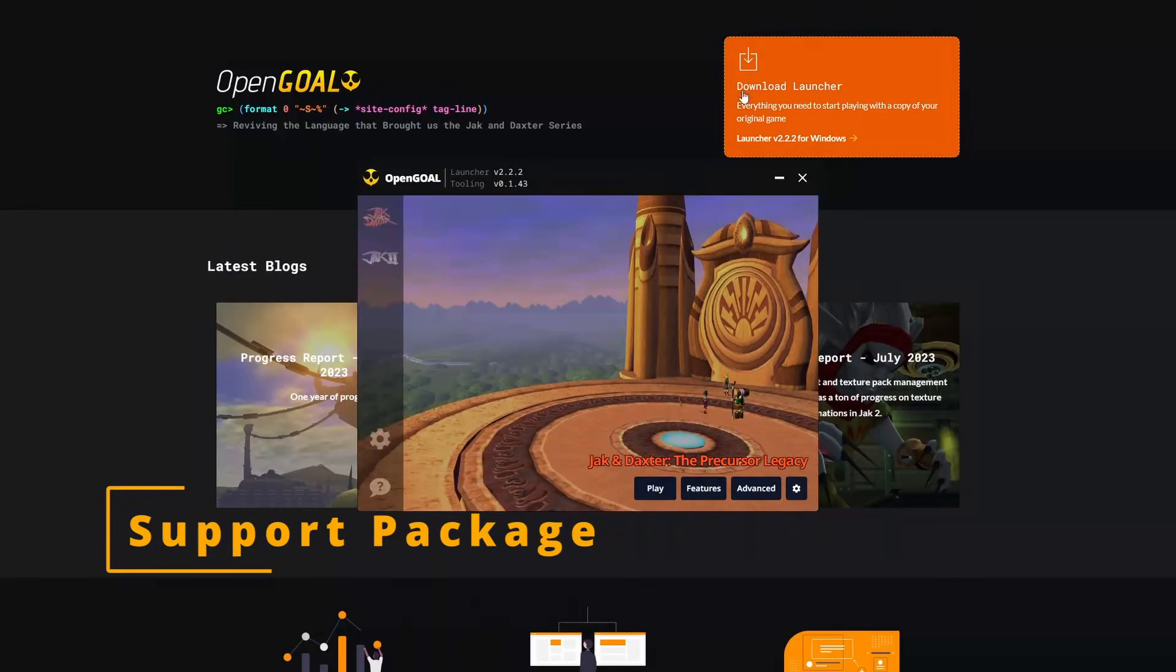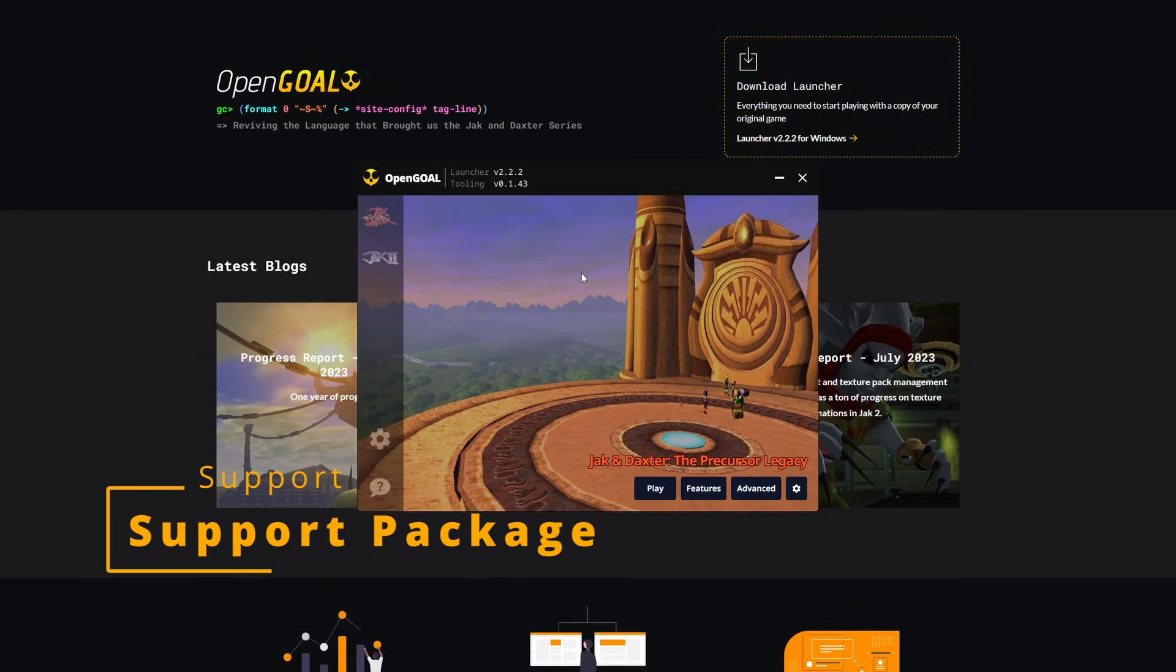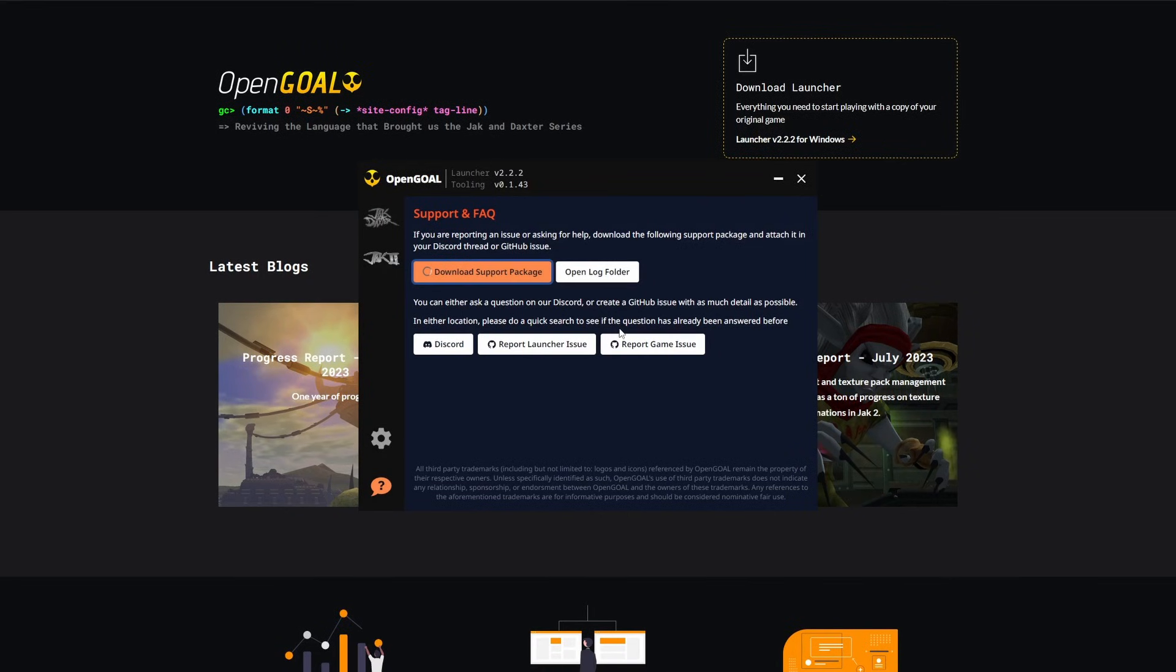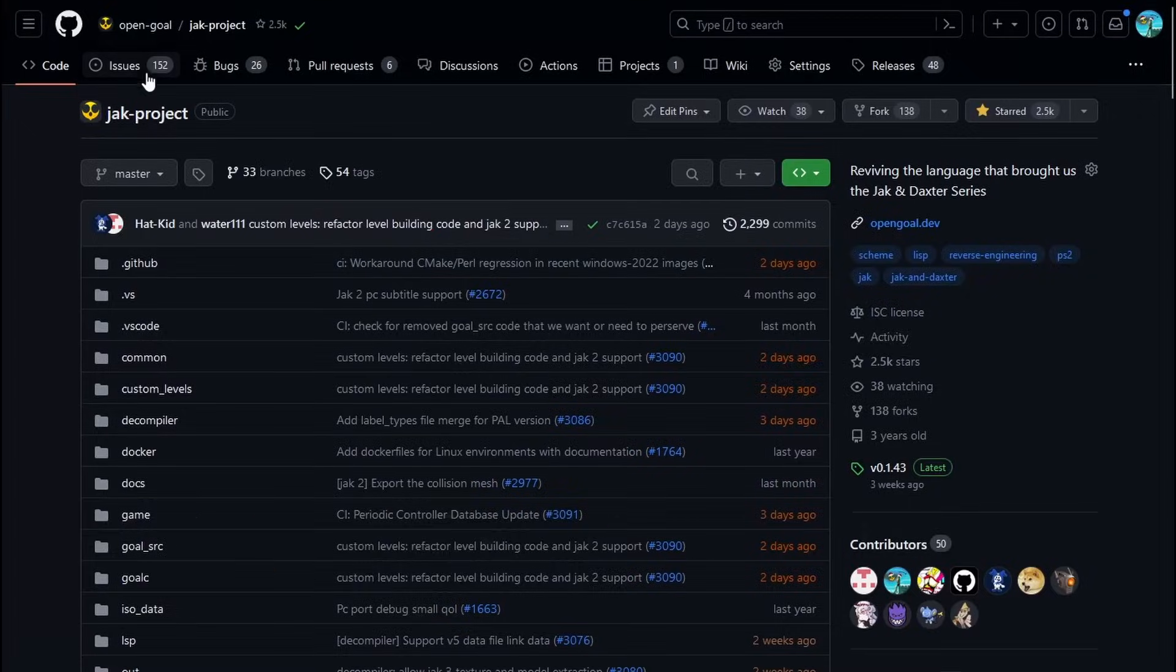If you're ever asking for help, it's a good idea to download the support package from the launcher. This basically bundles up all your logs, settings, etc., and makes it really easy for us to help you.